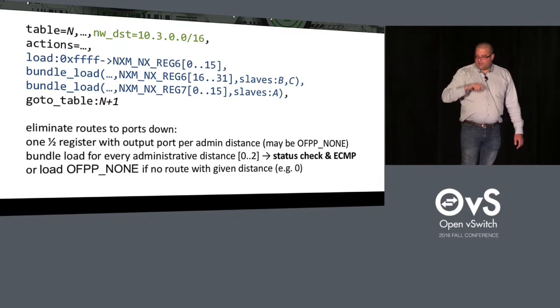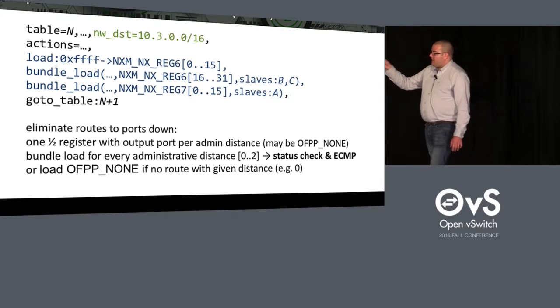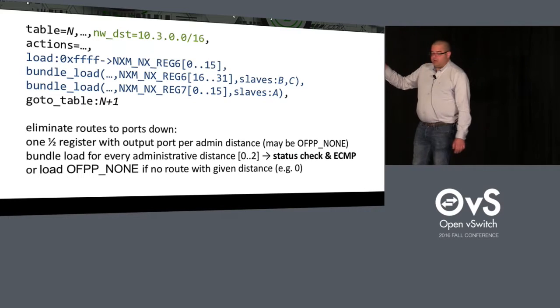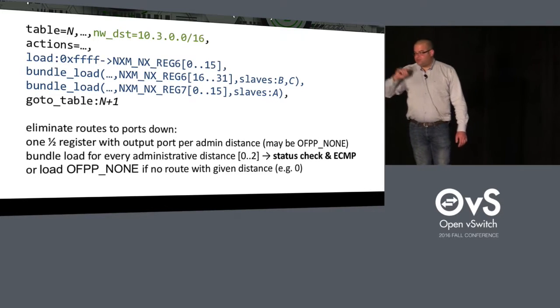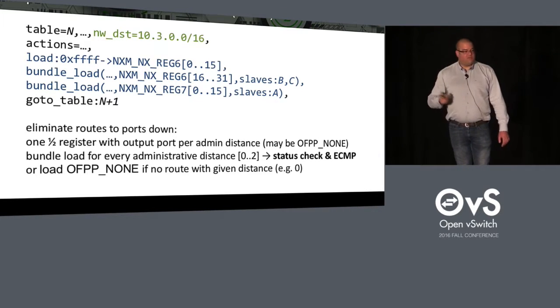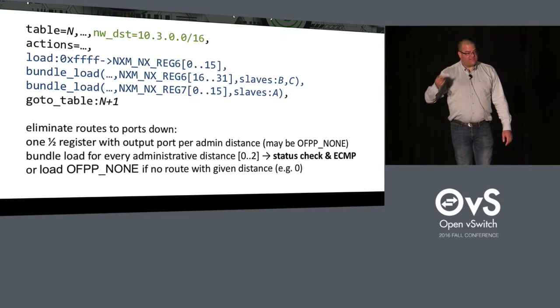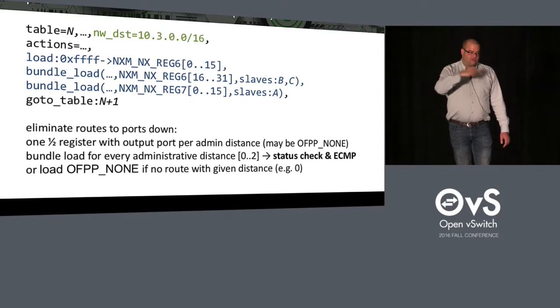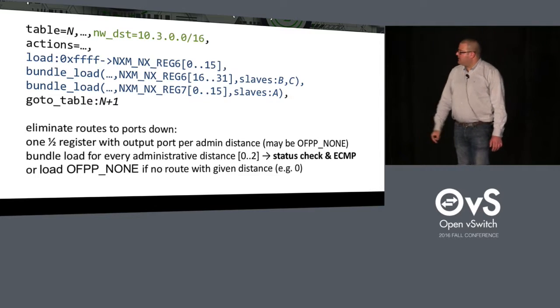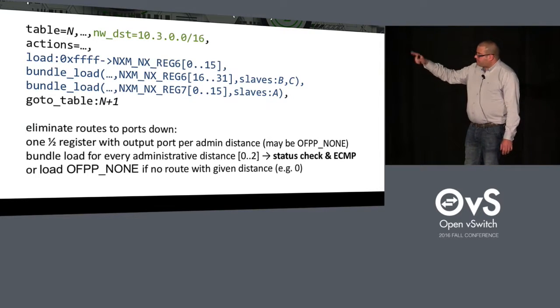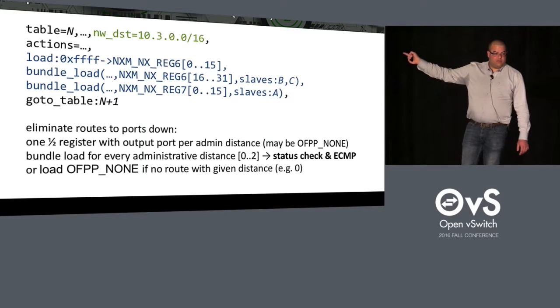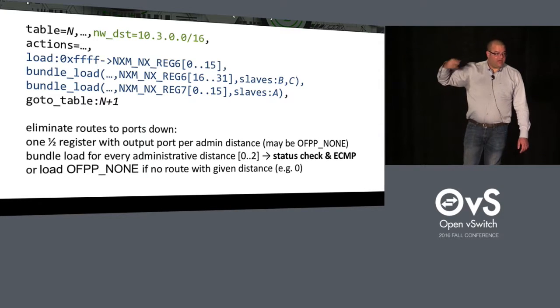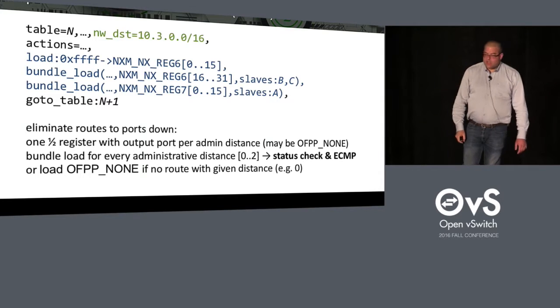And finally, we had one route at distance 2, going to A. And here we still do a bundle load, but with just one slave. And the bundle load will just check whether A is up or not. If it's up, it puts A into the register. If it's not, it puts NONE in there. So when this flow jumps into table N plus 1, we have three half registers with three possible ports in those registers.